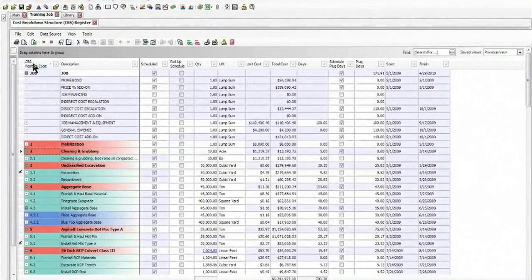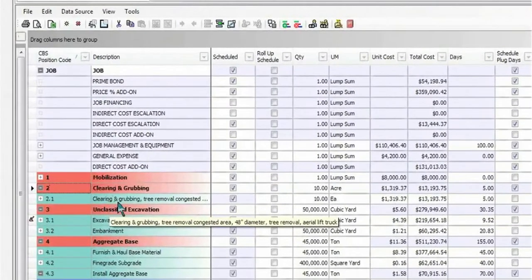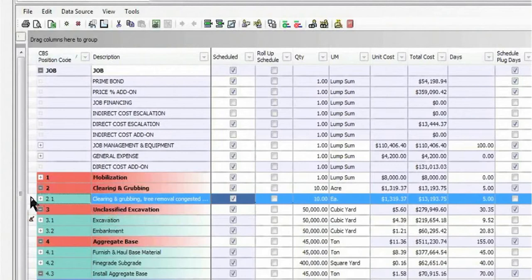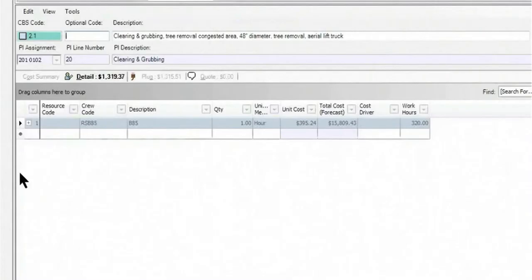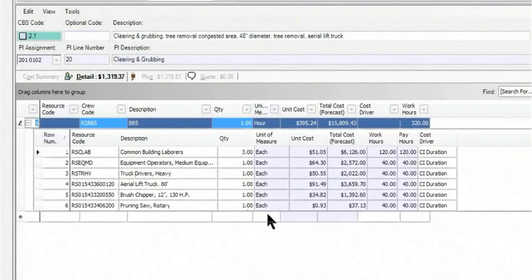So if we now look at this item, we see clearing and grubbing shows up with that RS Means item. If I open up the actual cost item record, we can see that it brought in an entire crew of labor equipment, all the appropriate resources with the right quantities of them.